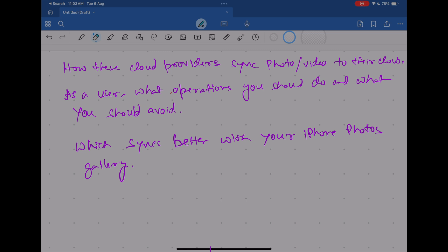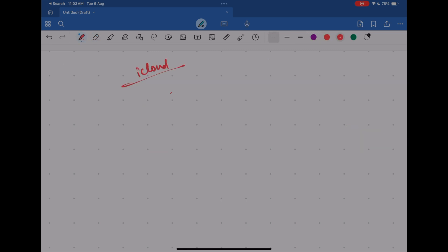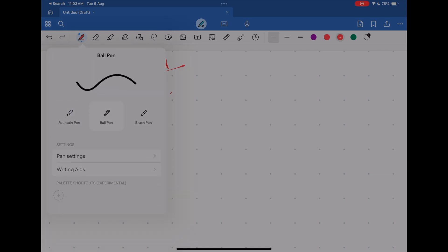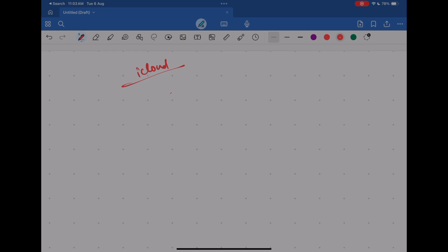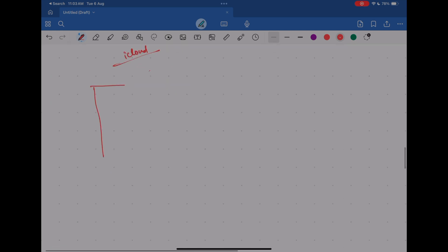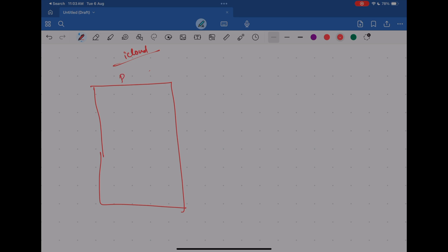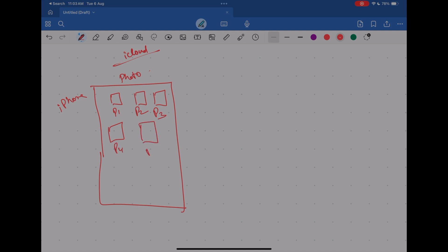So let's start with iCloud first. Let's do a simple diagram and try to understand how iCloud photo storage works. Say this is your iPhone, and you have some photos in your photo application — say photo one, photo two, photo three, photo four and five. So you have five pictures on your phone and say two videos. Now you start the sync operation, which means you enable iCloud Photos sync. Once you do that, the photos on your phone will start getting sent to your iCloud.